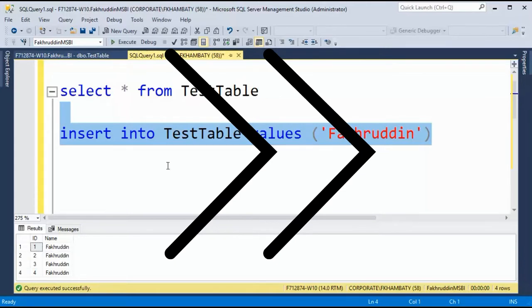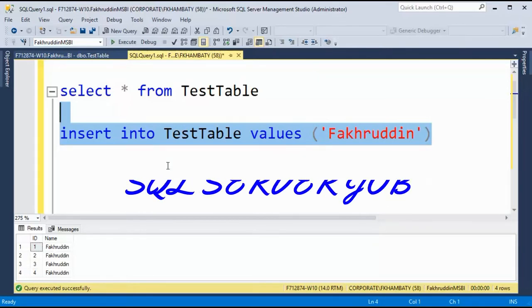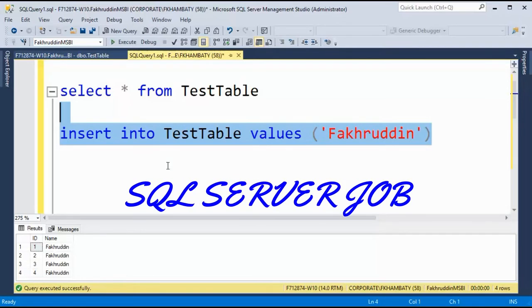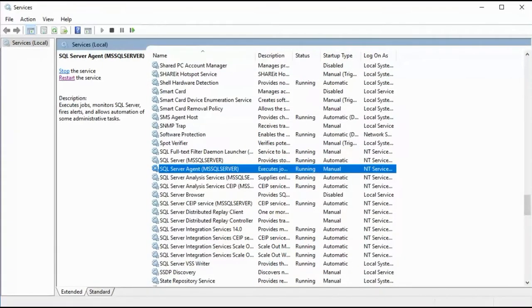This looks as a perfect candidate for automation. I will automate this query so that it runs automatically every 10 seconds. How will I do it? Well by creating a SQL Server job. Before we go to SQL Server job, you need to make sure your SQL Server agent service is up and running.